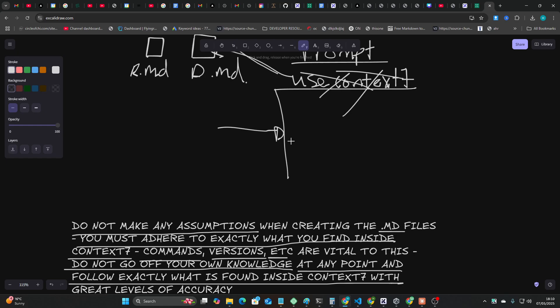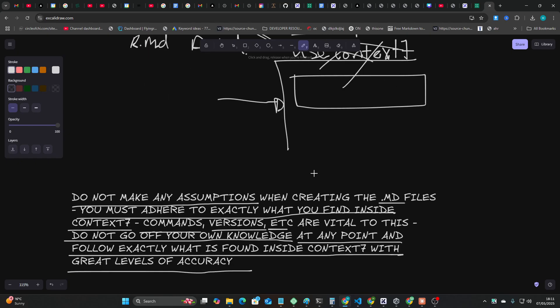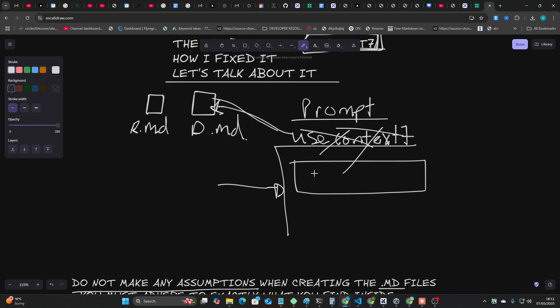If I write shadcn, look at the command. This may seem very very small but this command is actually the up-to-date and correct command. It's not npx shadcn-ui@latest init, which is what it was doing over and over and over and I couldn't understand why.